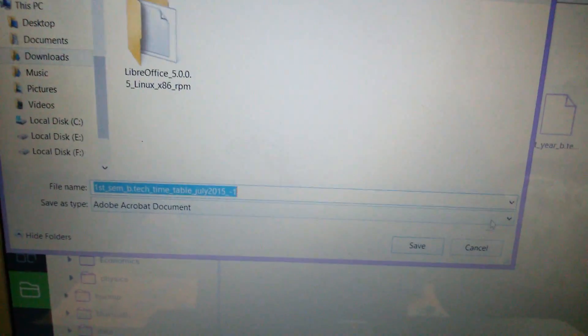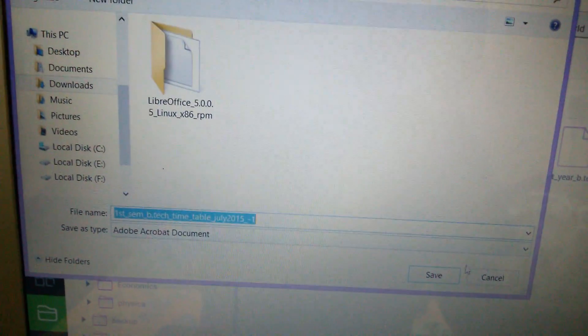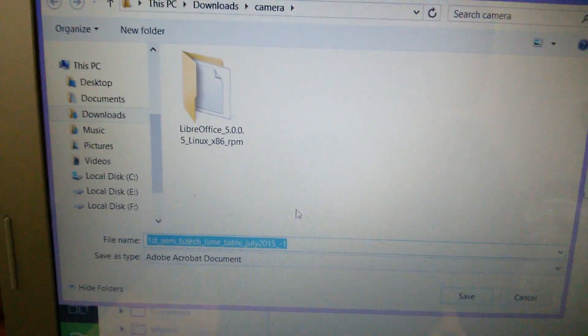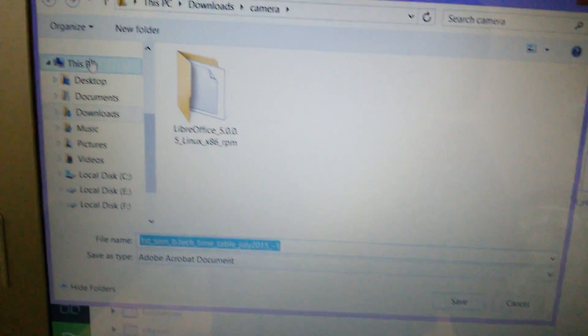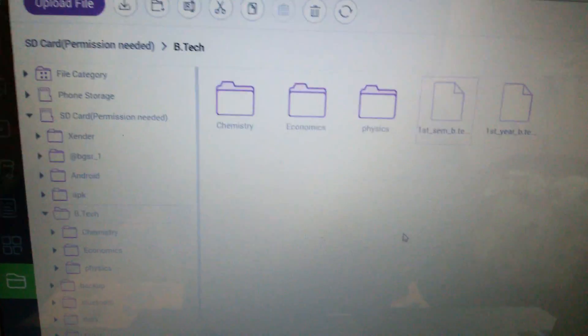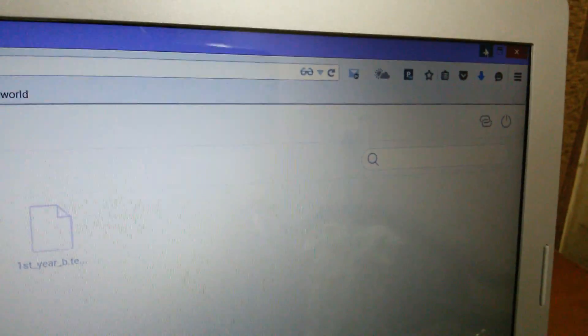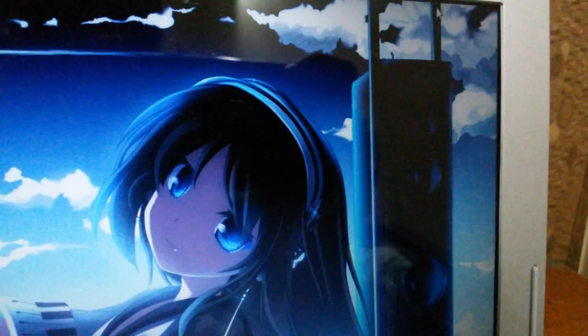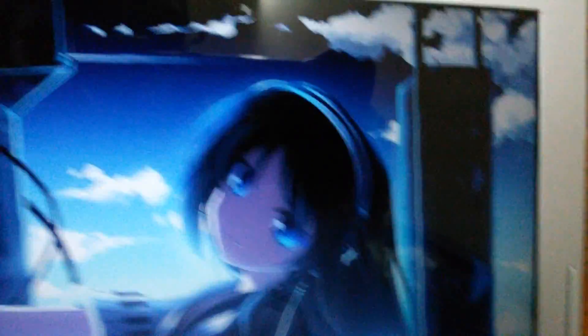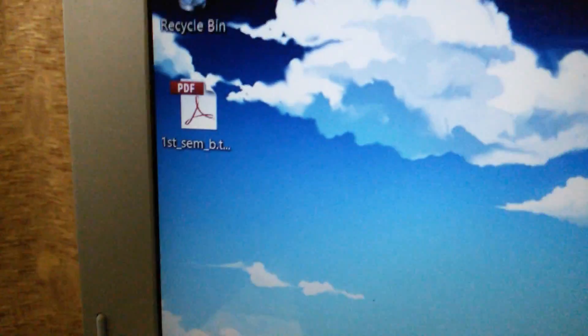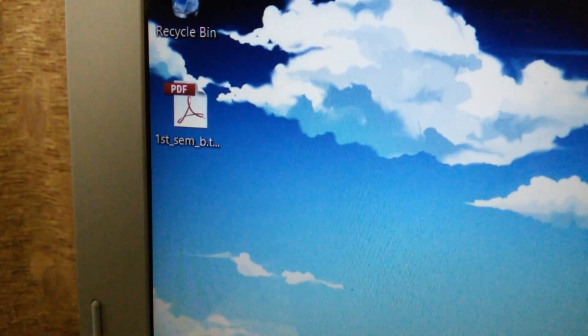Now save the file — let us save it on the desktop. You can see the file has been downloaded on your PC.